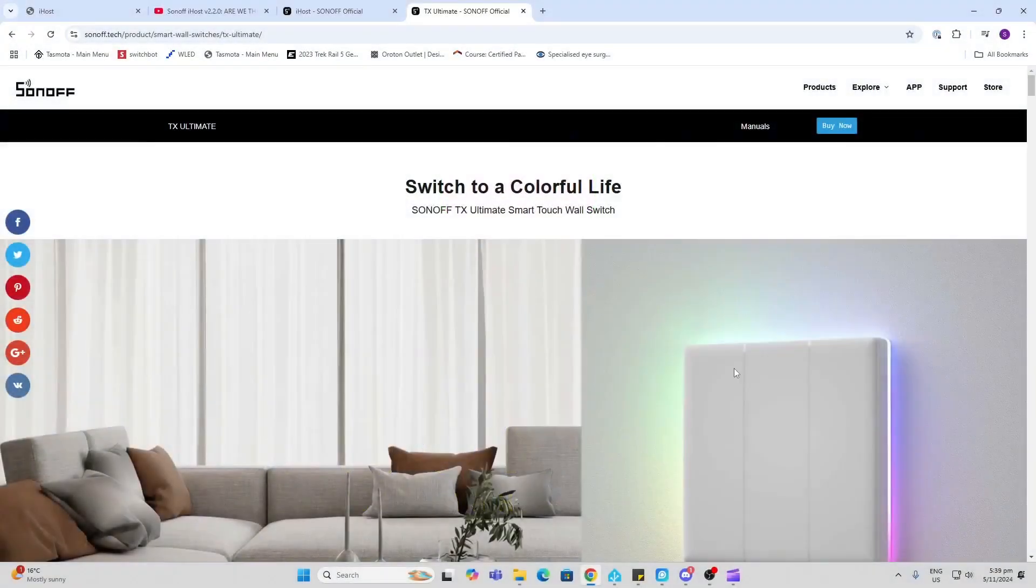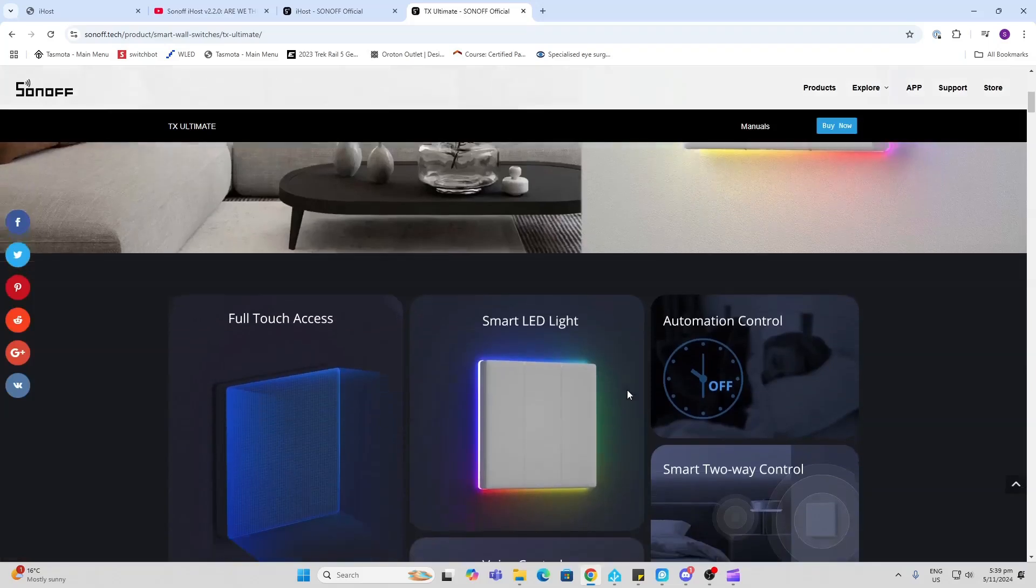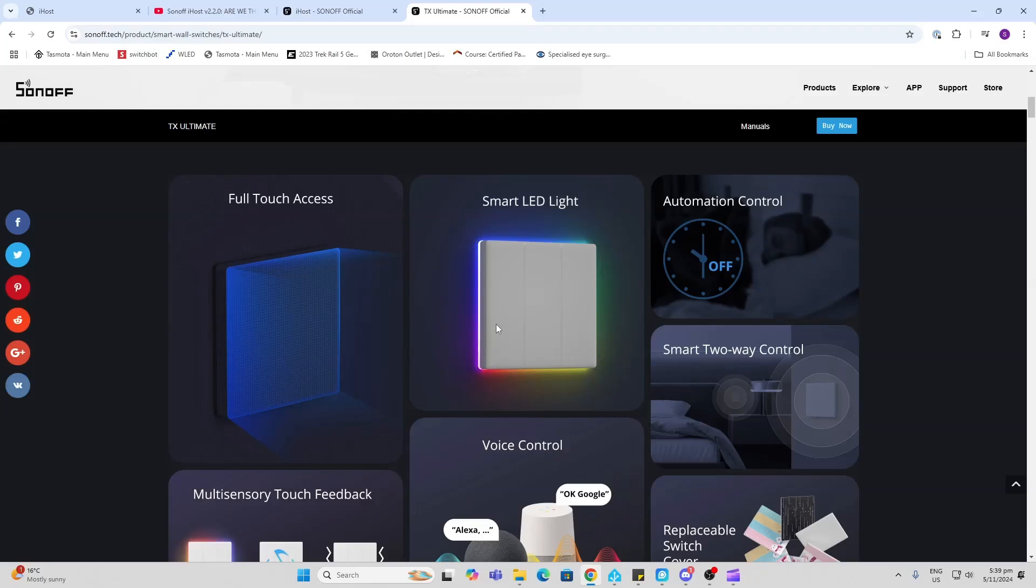The TX Ultimate has been around for a while now, but I haven't played with one yet, so I thought let's get one in and give it a bash. First of all, it's got full touch access, so with a three-gang, the whole surface of each individual touch plate is a touch button. It's got haptic feedback which is really nice because you actually feel as you press the button, and this is full controllable RGB around the edges.